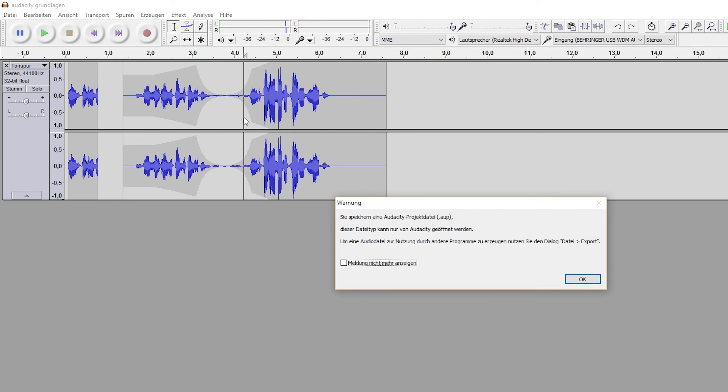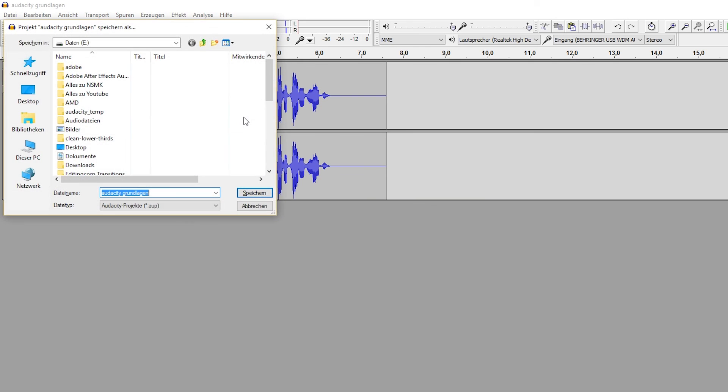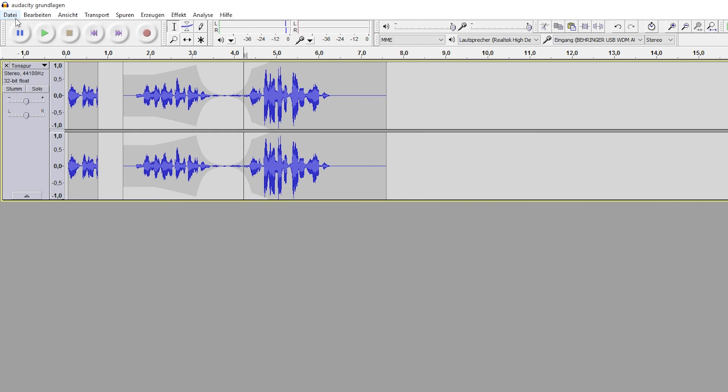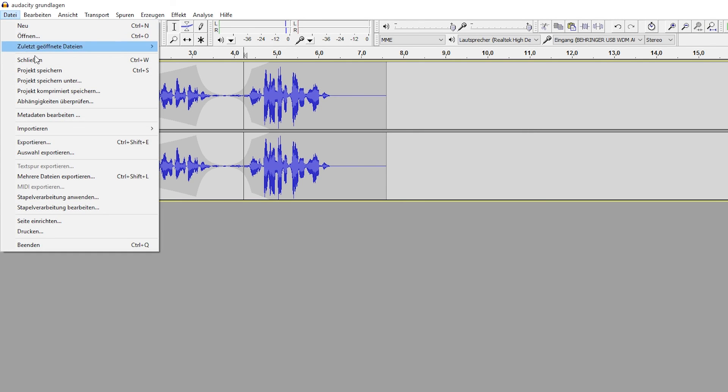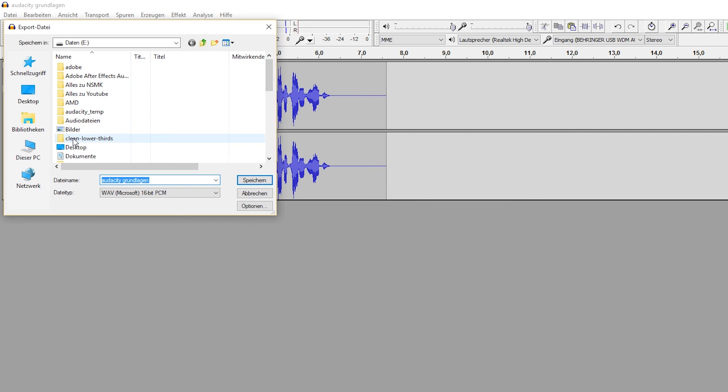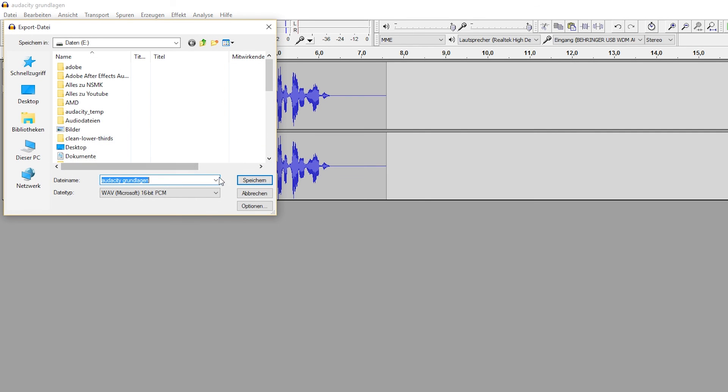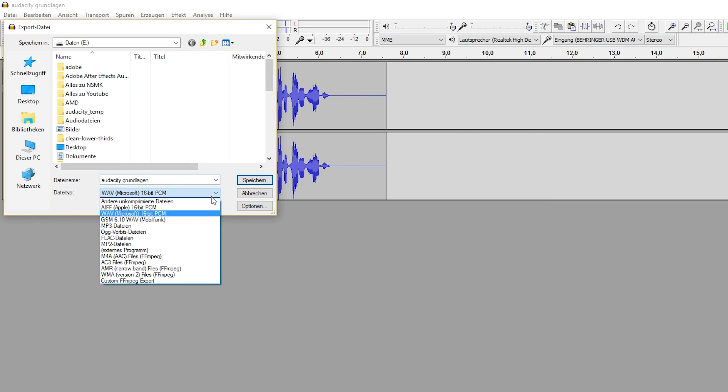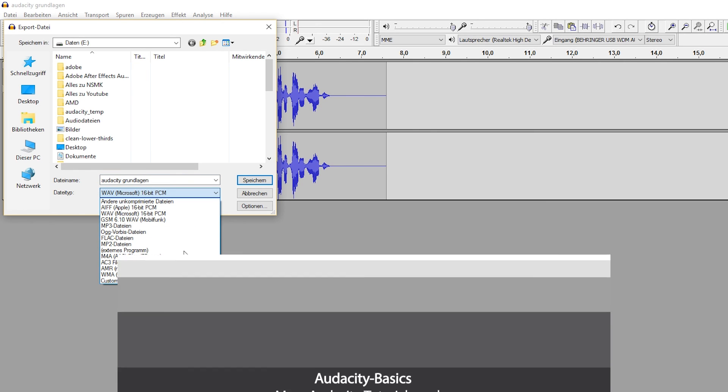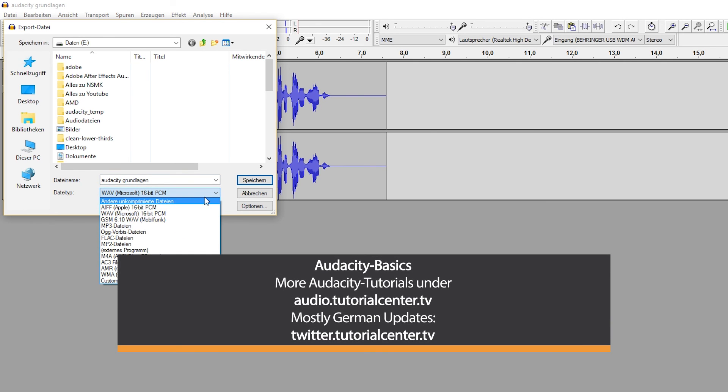Save your project either with Ctrl-S, OK and choose its location, or create, for example, a MP3 file with File, Export and choosing the save location and file type.